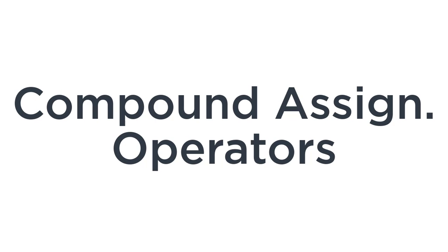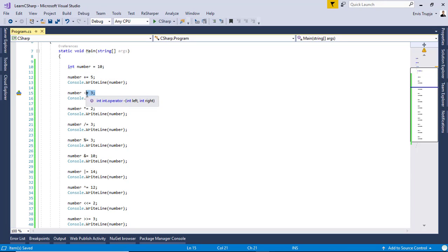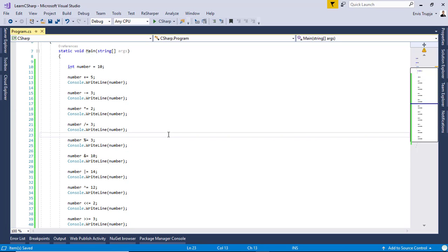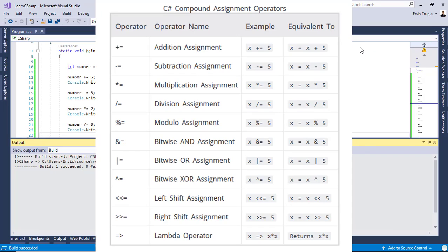The last important operators in C-sharp are the compound assignment operators, used to assign different values to defined variables. In this example, a number starts at 10, then we add 5, subtract 3, multiply by 2, divide by 3, and so on. Running the application shows the results, and here is a table of all the compound assignment operators.